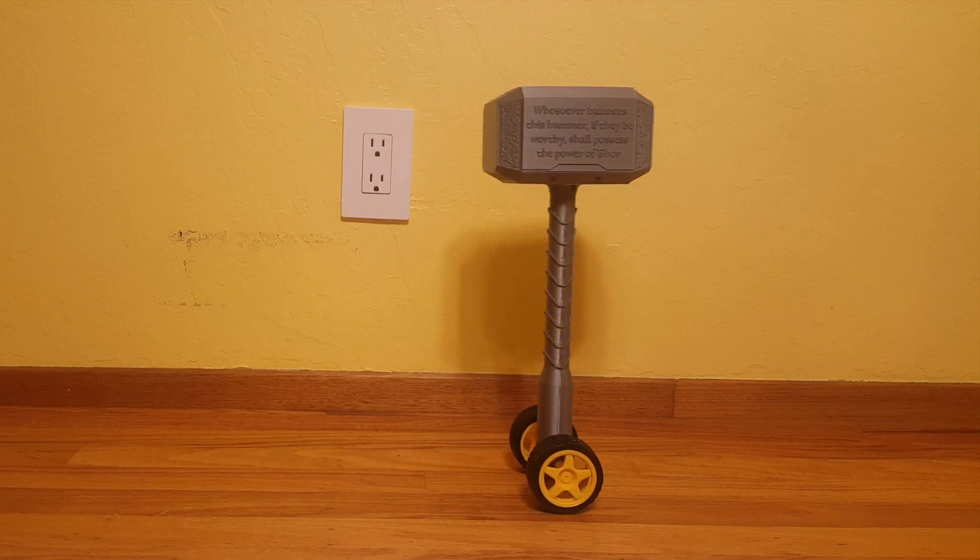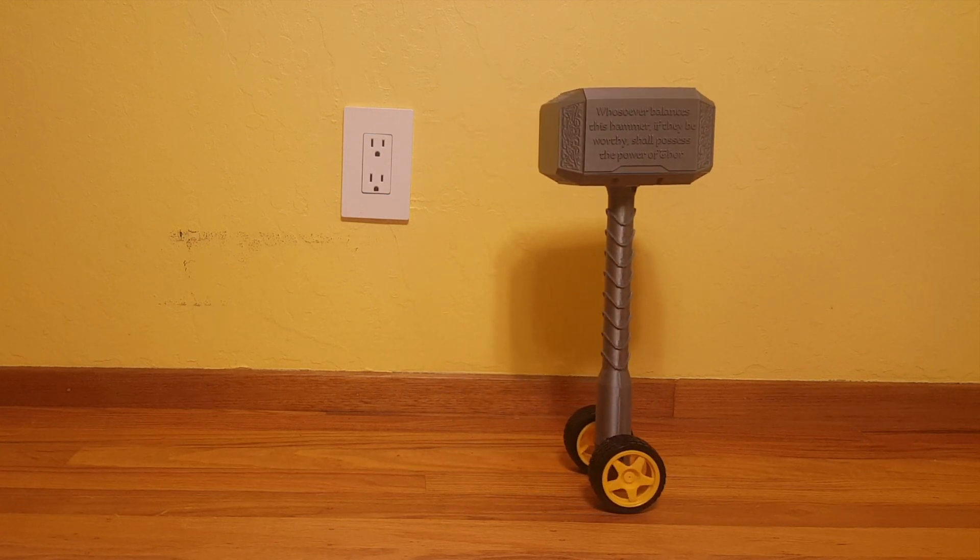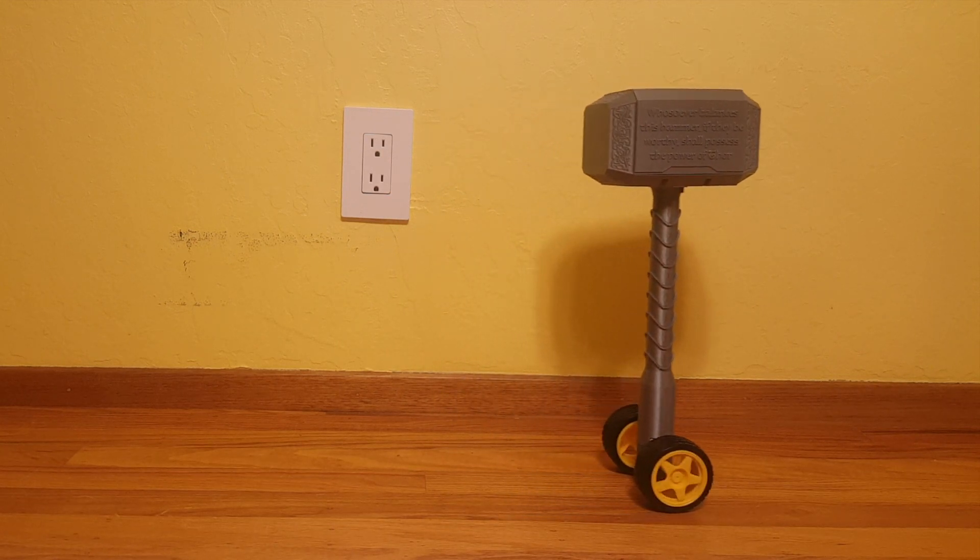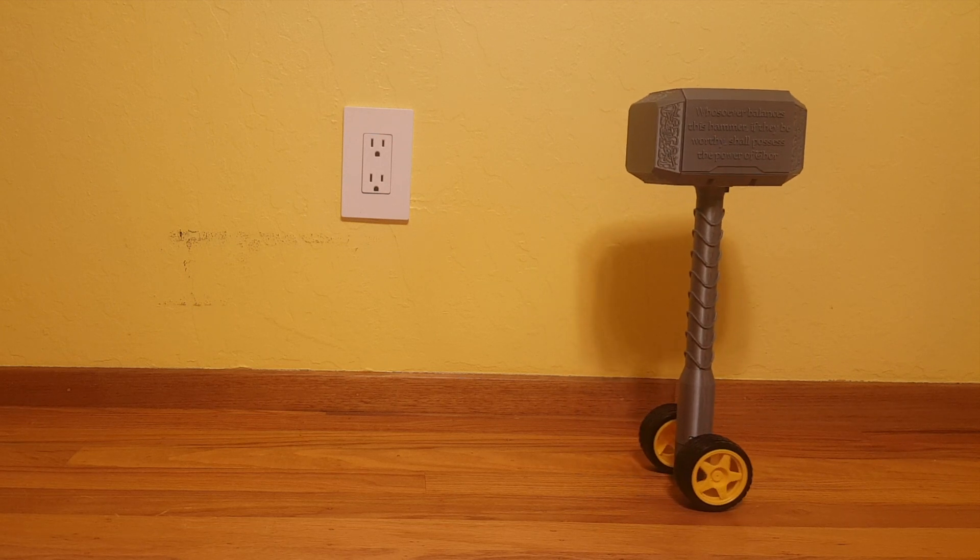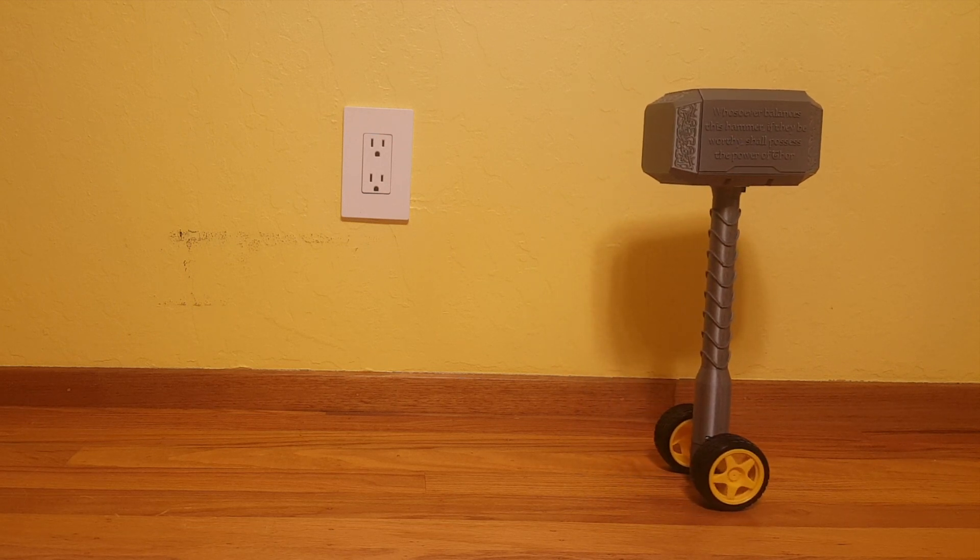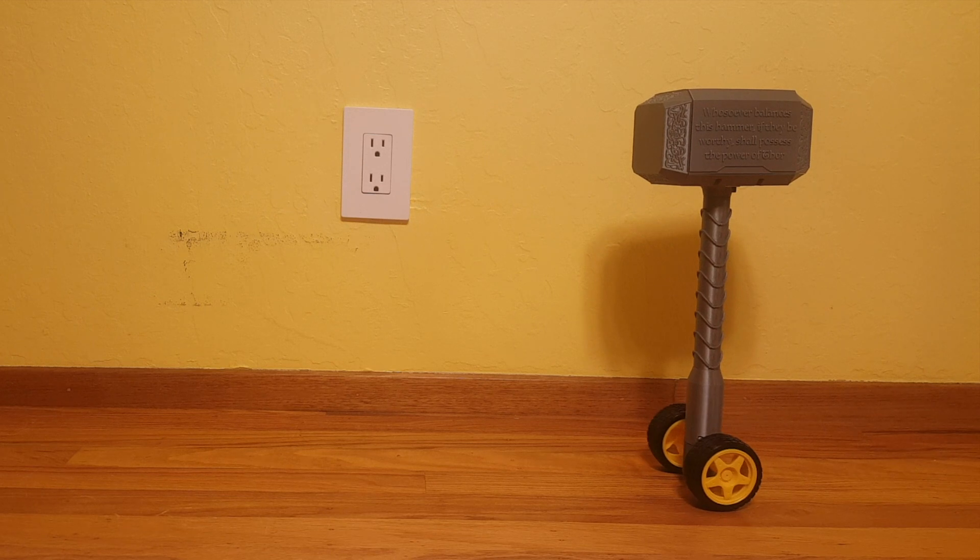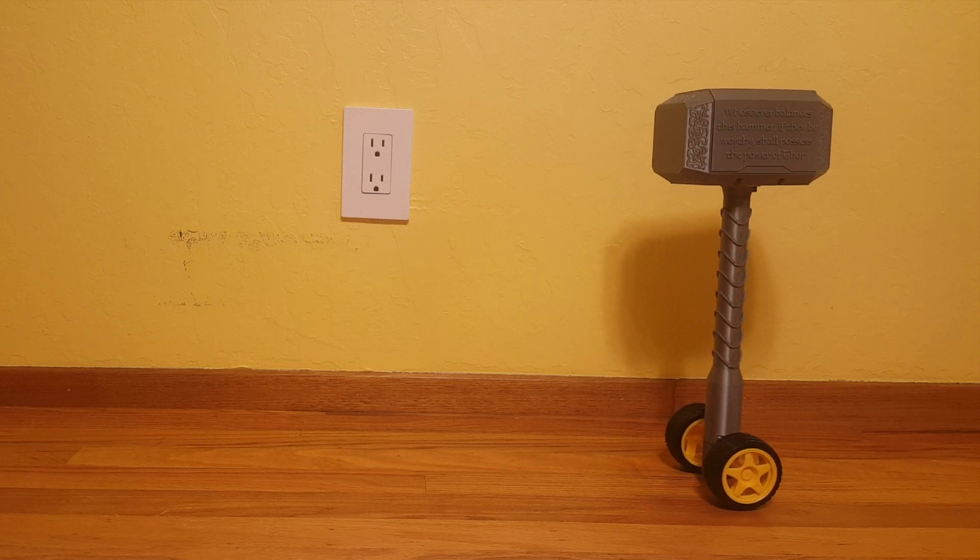I was also bitten by the bug but wanted to give the self-balancing robot a fresh look, so I decided to build its chassis to resemble Thor's hammer, Mjolnir.